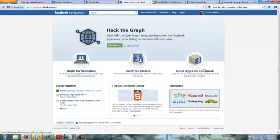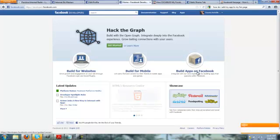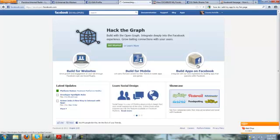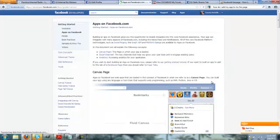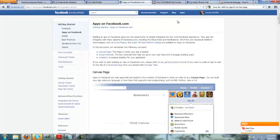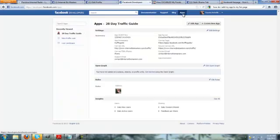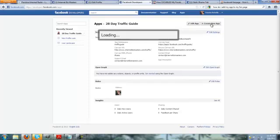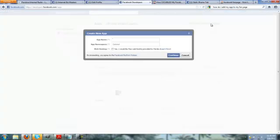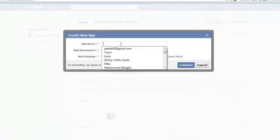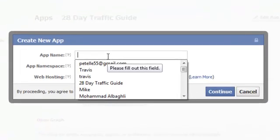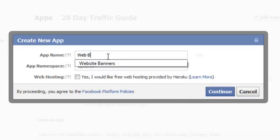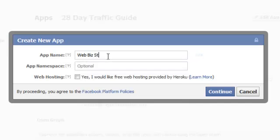So we're going to build an app. So you click the build apps on Facebook on the right here. We'll click apps on the top tab bar. We want to just get to where we're going to create an app. Now we can go create a new app. I just created one that I'm going to go through in a second, but I'm going to create a new one because this is for the 28 day traffic guide. And I also have the webbiz starter kit. So let's go ahead and we'll create the webbiz starter kit.